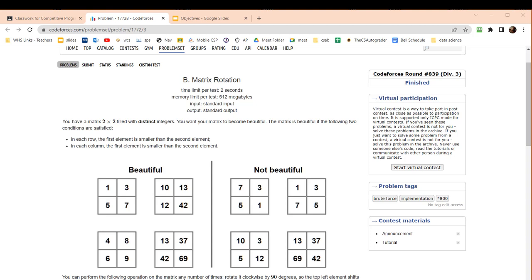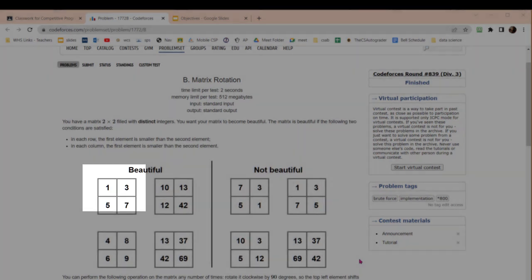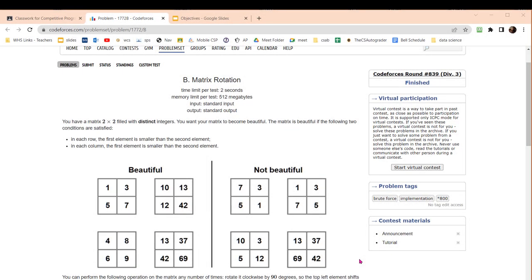Looking at the problem description, we're given a 2x2 matrix and asked to find out if it's possible to rotate the numbers to create a beautiful matrix. A beautiful matrix is one where the first element of the first row is smaller than the other element in the row, likewise in the second row the first element is smaller than the second element, and for each column the top number has to be smaller than the bottom number.